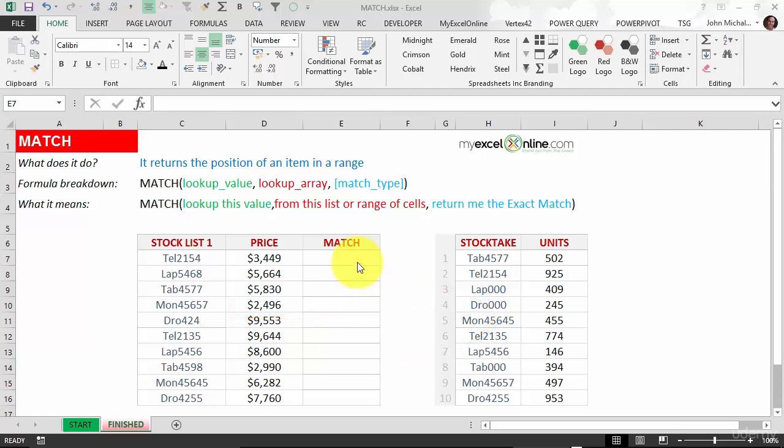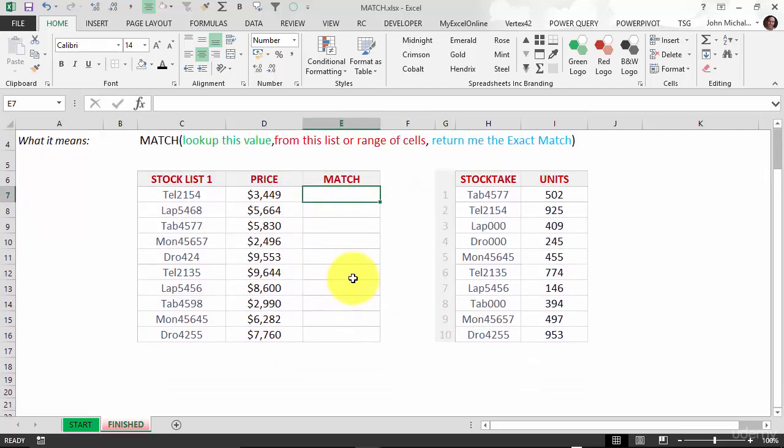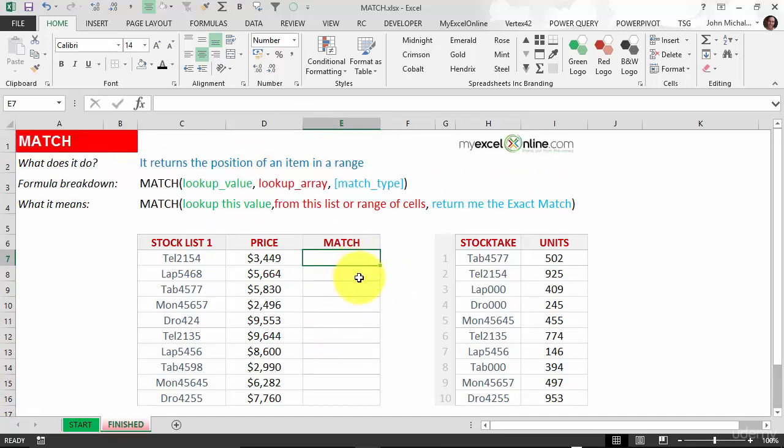I've got a small list here, but you can have a list that goes a hundred thousand rows down or more. I'm going to show you how this works using a small list.